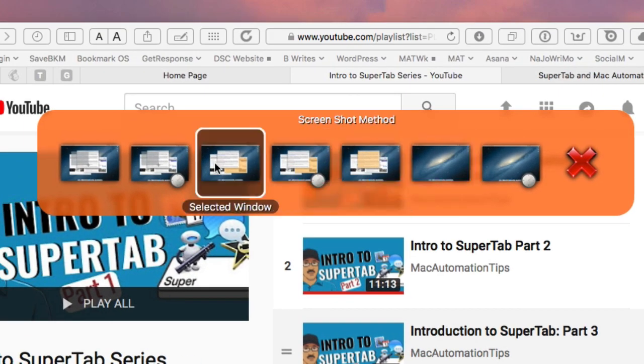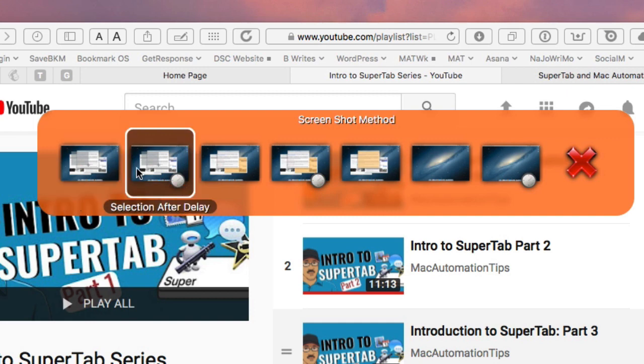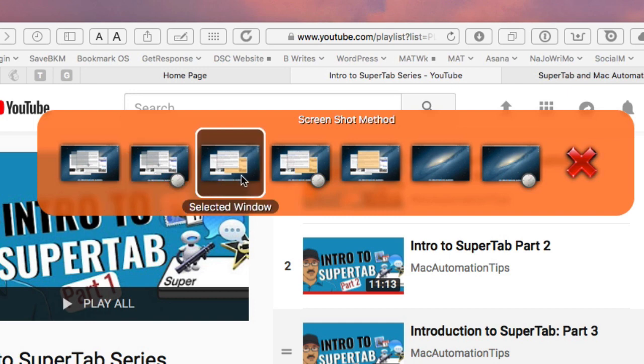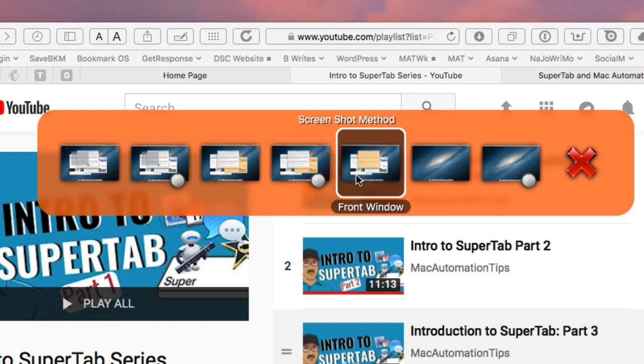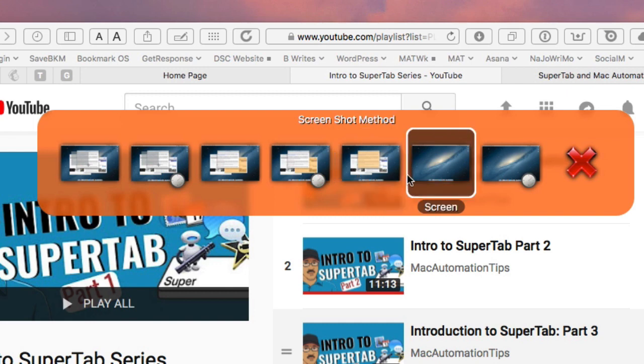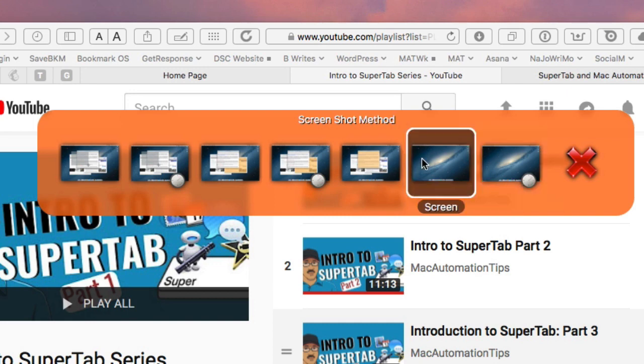So basically I click on this one here and basically what it does is gives me all the options for taking a screenshot. So I can do a screenshot based on a selection where it triggers the screenshot and then I draw the cursor around what I want to capture. Or I can do a selection after the delay. So it can be a timed screenshot there. I can do a selected window so I can put the cursor on a window and it will capture that entire window without me having to draw or create a box with the cursor there.